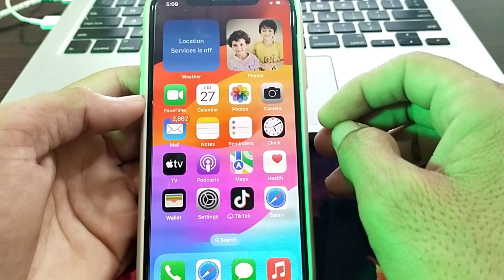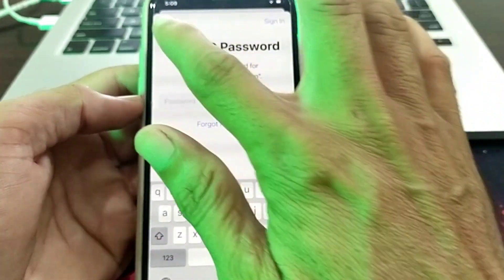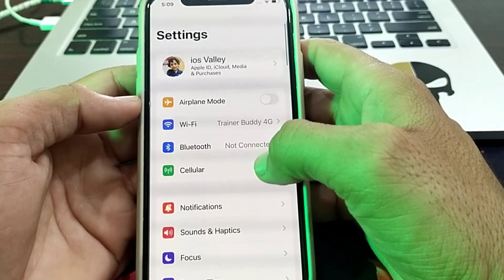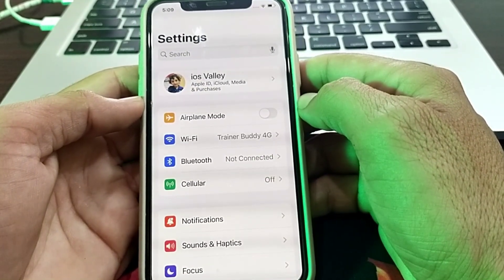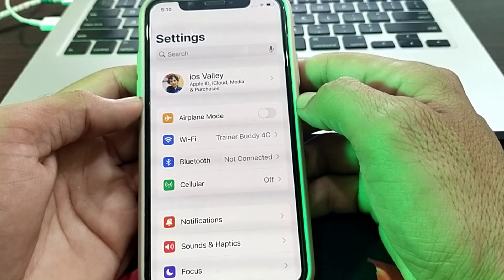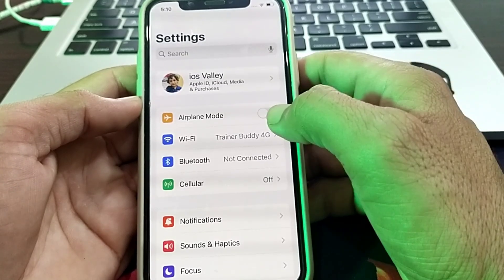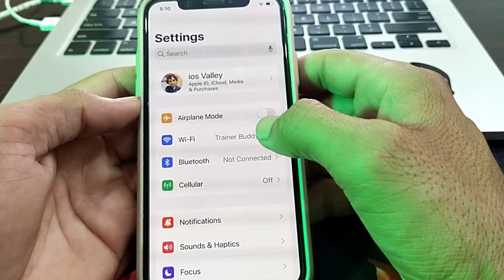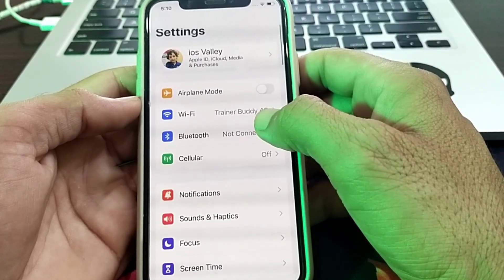First, open Settings on your iPhone. Make sure that you are using a strong internet connection. If you don't have a strong connection, you'll need to fix that. If you are connected to Wi-Fi, turn off Wi-Fi and turn it back on again.